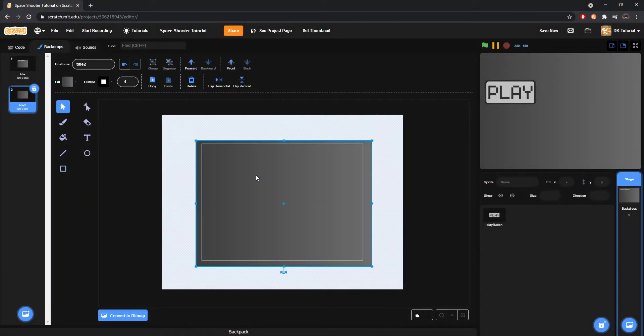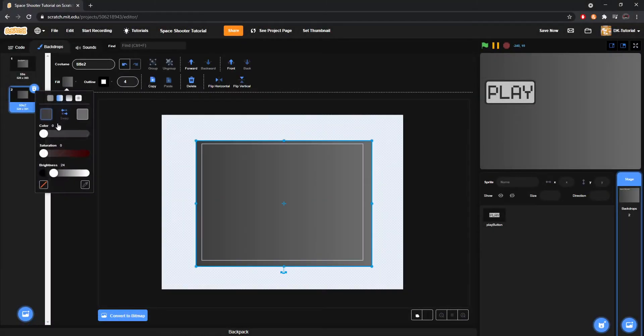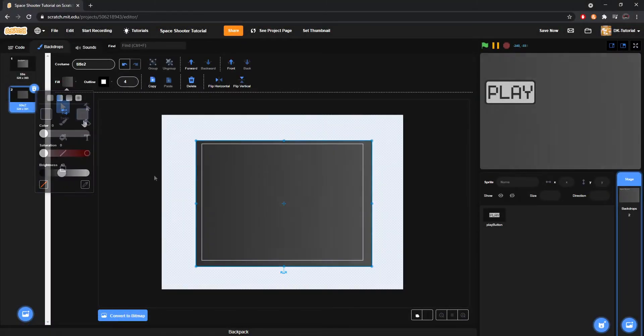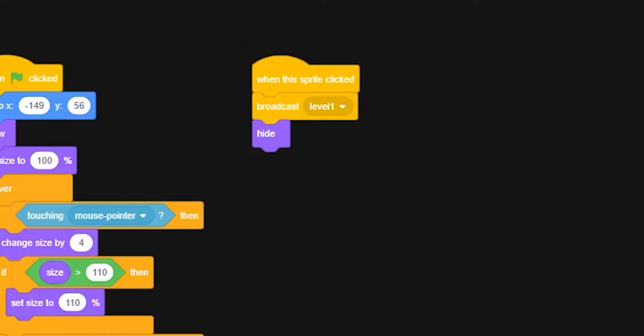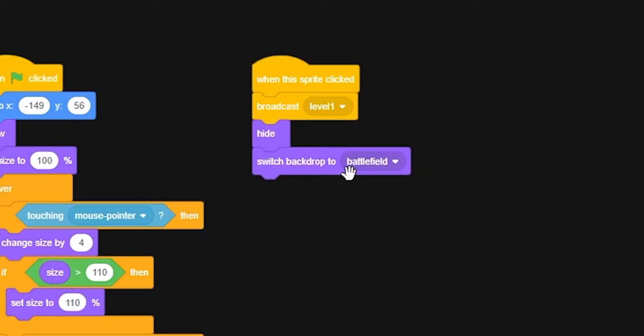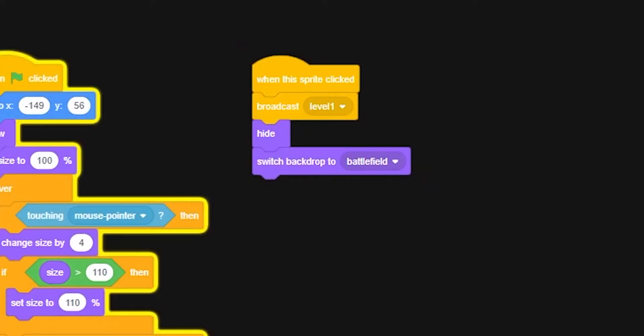Then just design some quick background art for your battlefield. And don't forget to put under your play button sprite that when it's clicked, to switch the backdrop to battlefield.